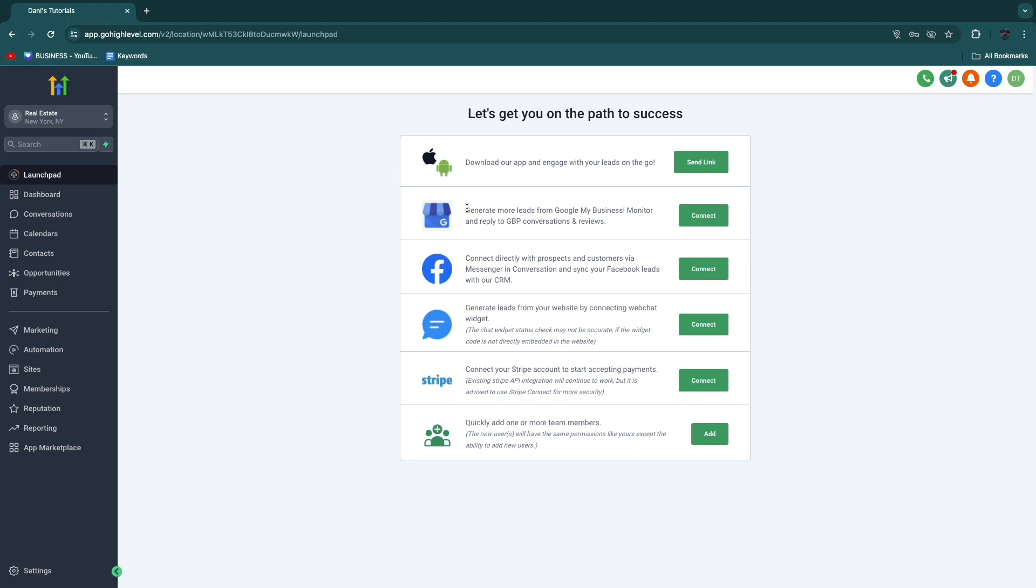Then what you want to do first is here in the launchpad, you have this section right here where you can generate more leads from Google My Business, monitor and reply to GMB conversations and reviews. So the first thing you want to do is connect this to the Google account of the business that you want to do this for, so the Google account that the Google reviews are being collected on. Now this is not the automation, but this is the first thing that I recommend you do.